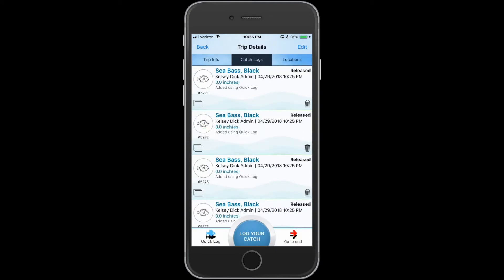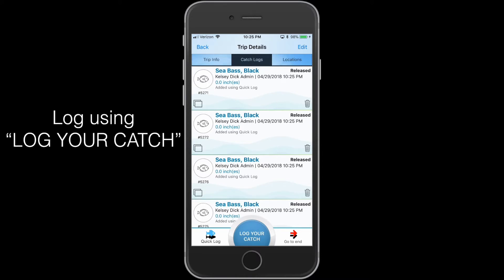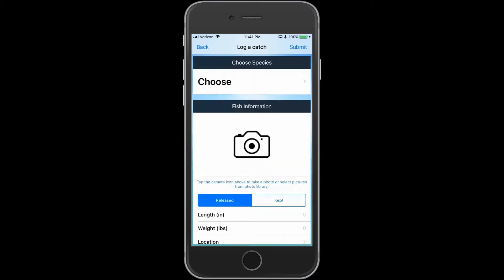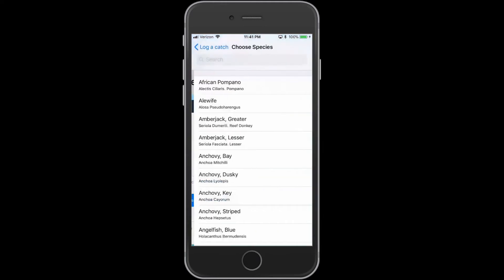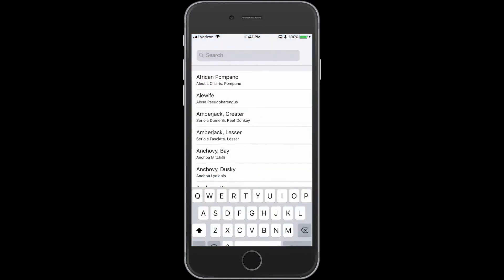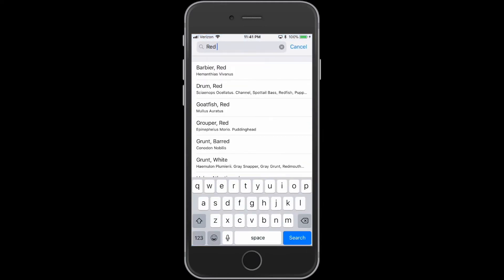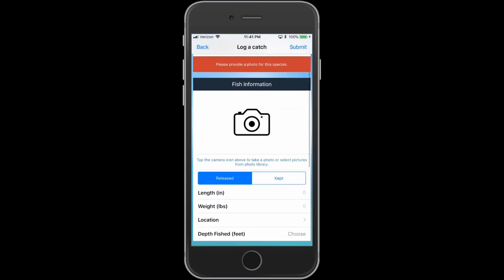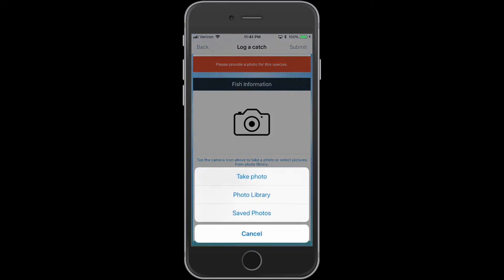Another method to log fish is through the Log Your Catch function. Tap the Log Your Catch button and choose the species by typing the species name into the search bar. You can add a photo of your fish by tapping the camera icon. You can take a photo or select photos from your photo library or saved photos.